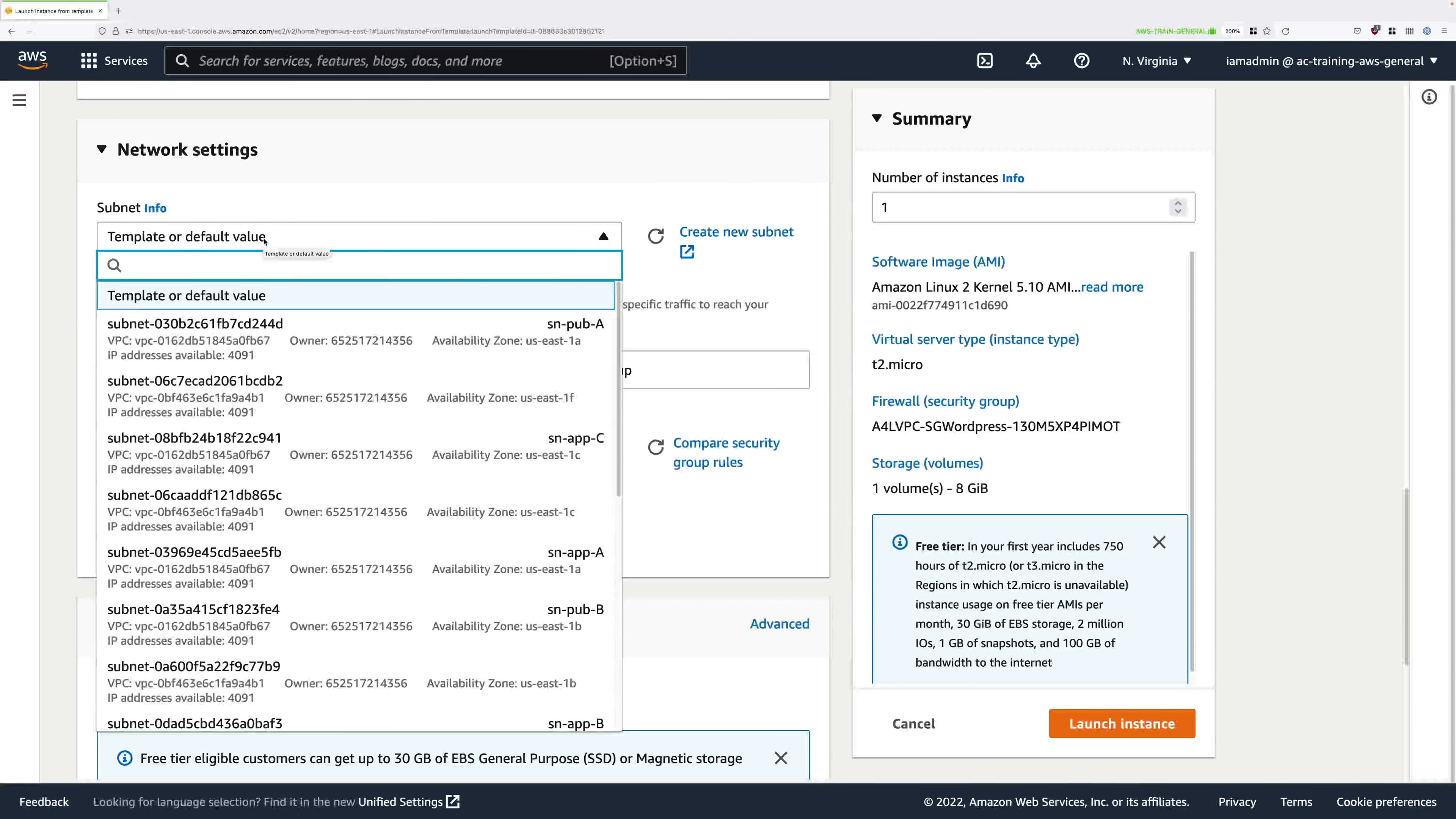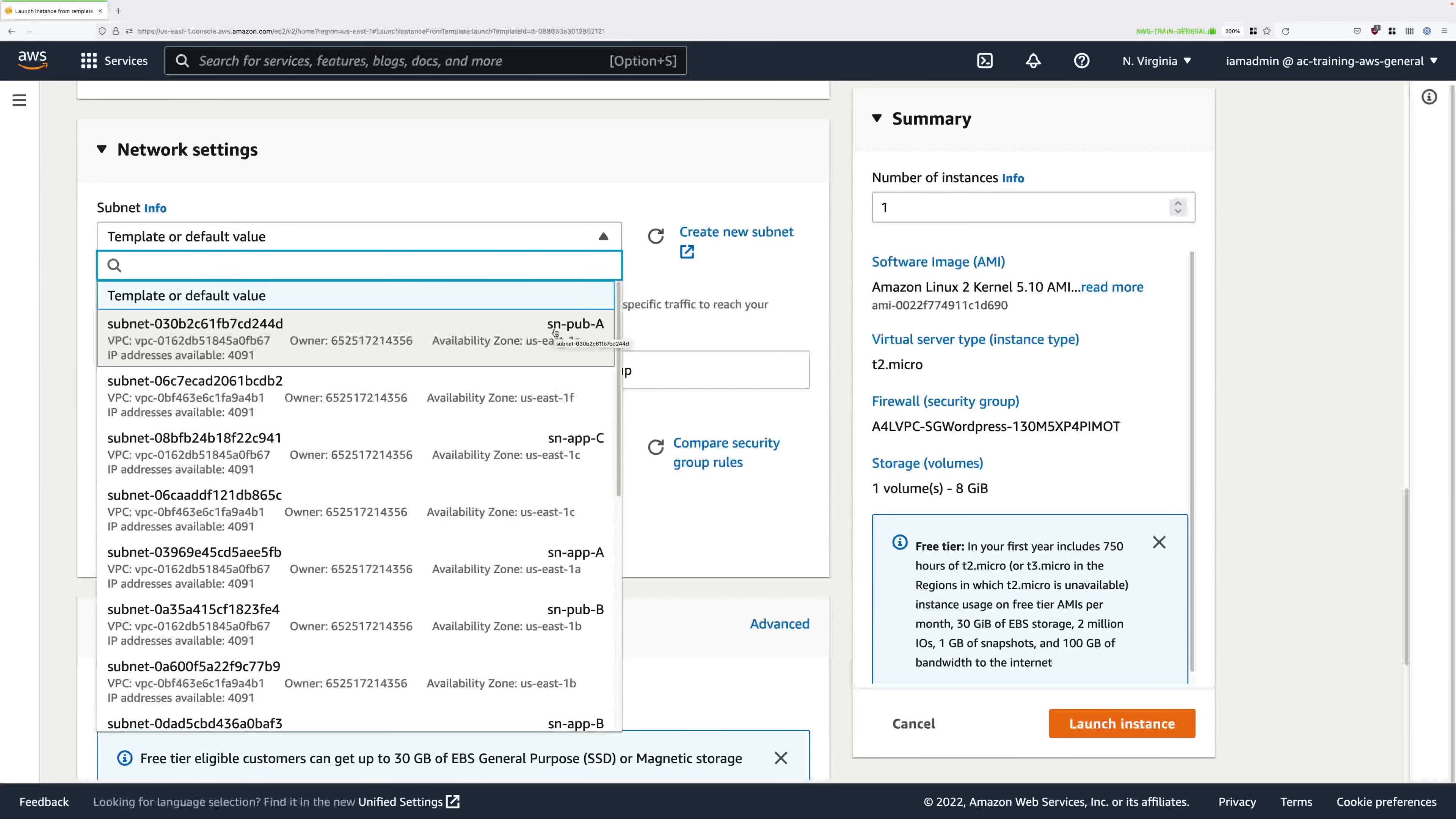Click in the subnet drop down and then look for sn-pub-a because we're going to deploy this WordPress instance into the public subnet in availability zone a. So select that, scroll down.